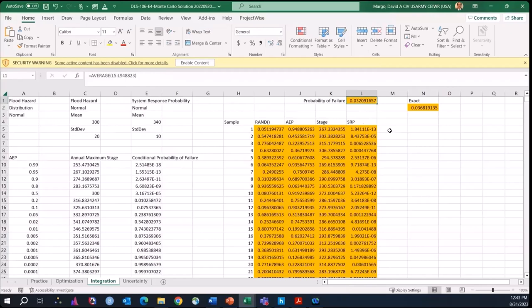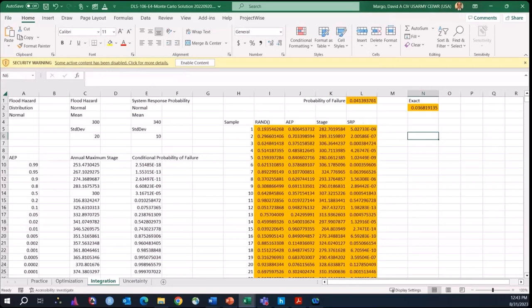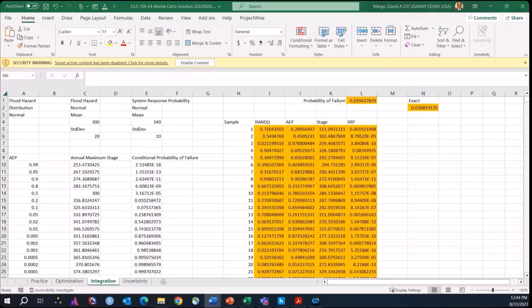We've now generated random samples of the annual probability of failure. To get the annualized probability of failure, we take the average of these system response probability estimates across all Monte Carlo realizations. This ties back to numerical integration — we're finding essentially the average height of our system response function. For this simple problem using normal distributions, there is an exact known analytical solution to compare against the Monte Carlo result. Hit F9 a few times to observe how things change with each run. The answers should be similar to the exact values, and if not, more samples will improve the estimate.